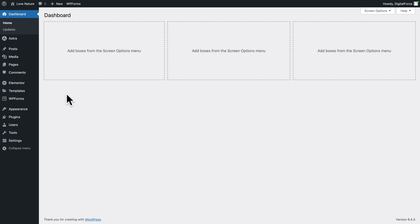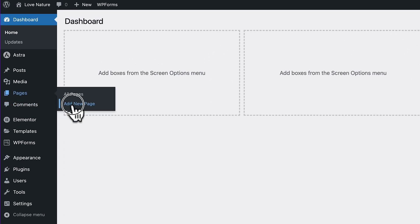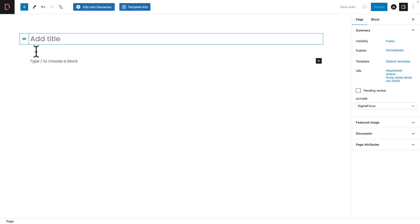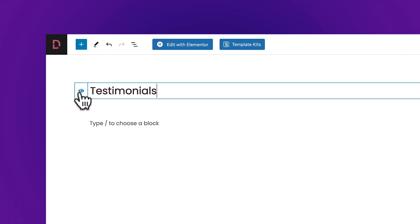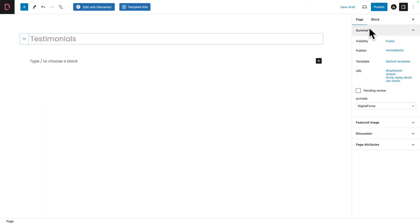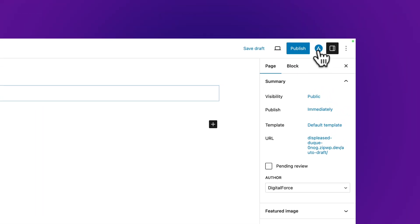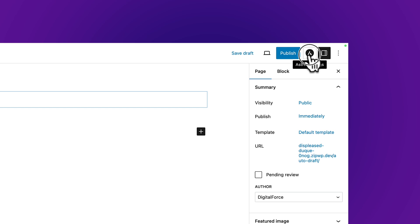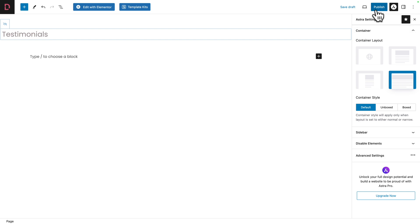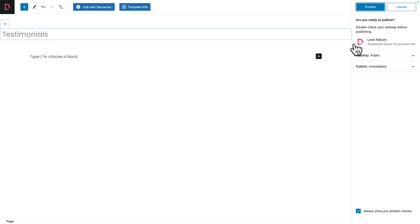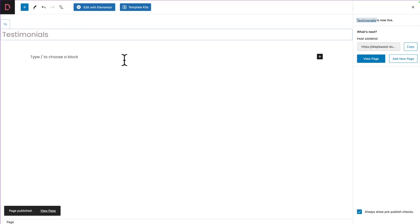In WordPress, you want to go to Pages, Add New Page, and we're going to call it Testimonials. Then click on the little eye to hide the title. Next, click on the Astra Settings icon in the top right corner, and where it says Container Layout, you want to select Full Width. Next, click on Publish, and publish one more time.